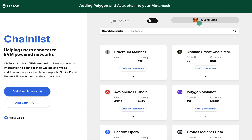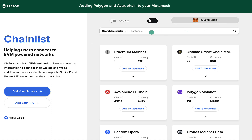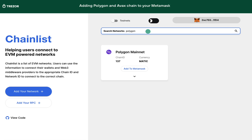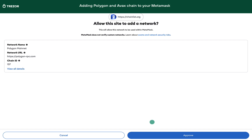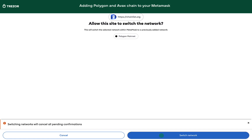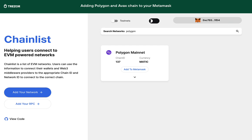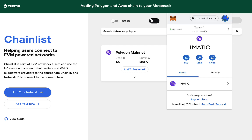Click Connect Wallet in the upper right corner to connect your MetaMask. Search for Polygon and click Connect Wallet under the chain name. And just like that, you are all set. You can now see the Polygon chain in the drop-down menu in the upper right corner of your MetaMask.